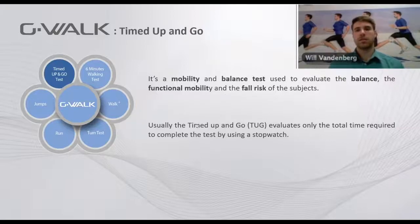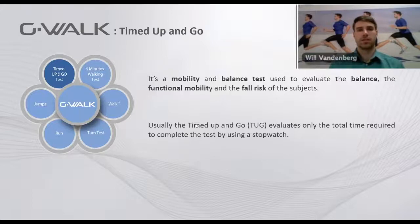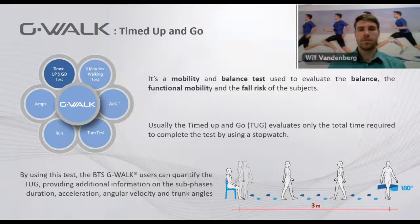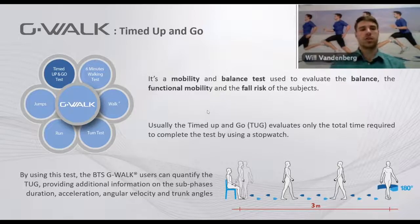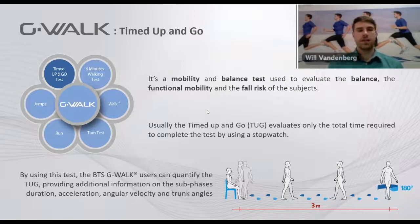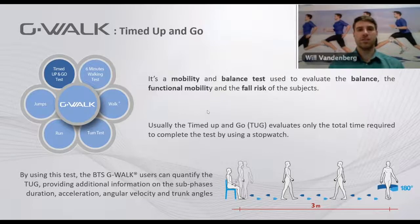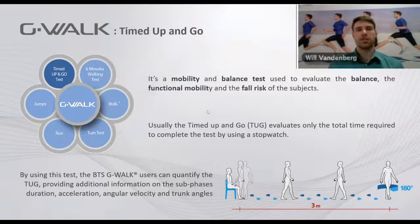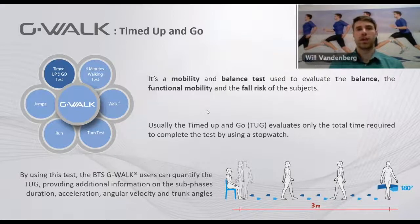Typically the test only evaluates the total time to complete the entire movement by using a stopwatch. But with the G-WALK, users can quantify this timed up and go test, providing additional information about each sub-phase, the duration of the sub-phases, as well as accelerations, angular velocities, and trunk angles throughout the test.